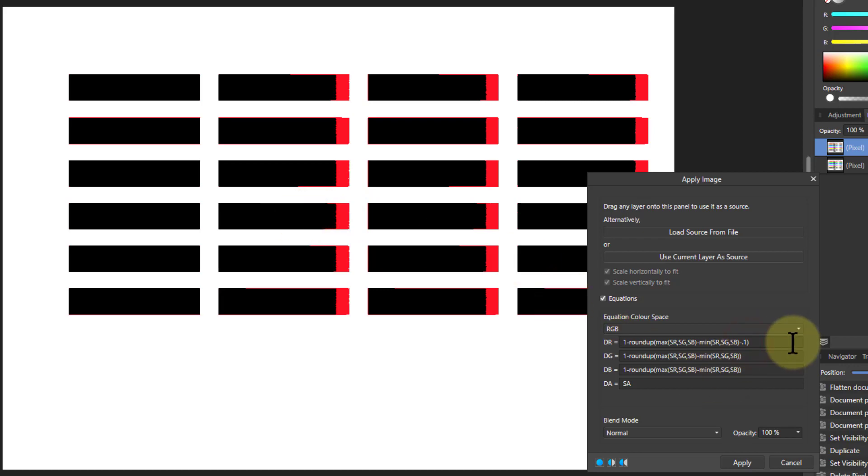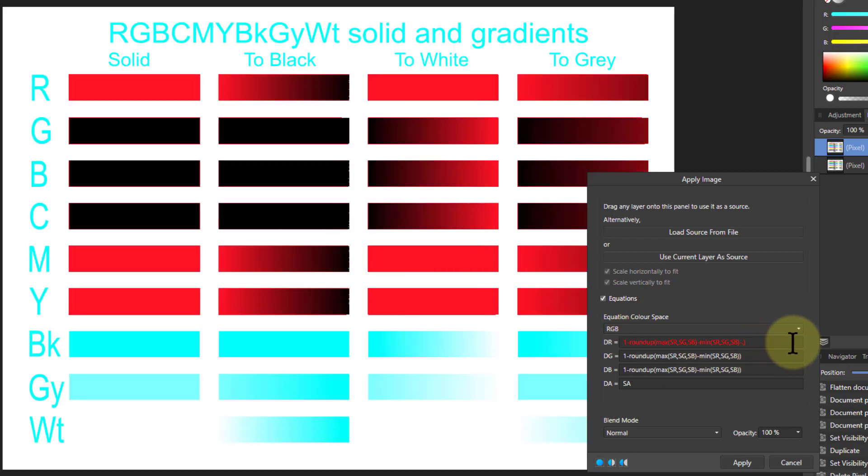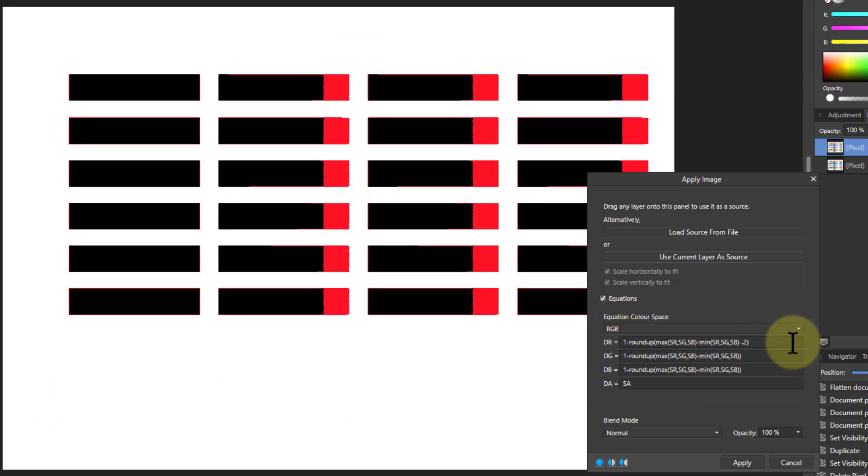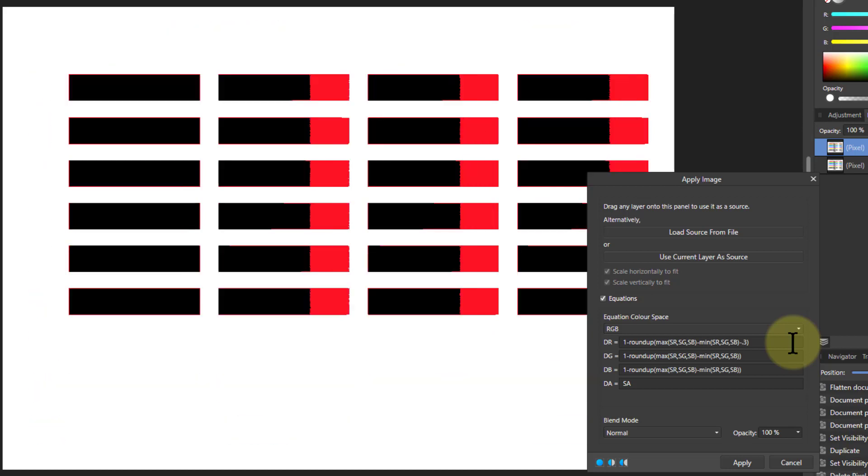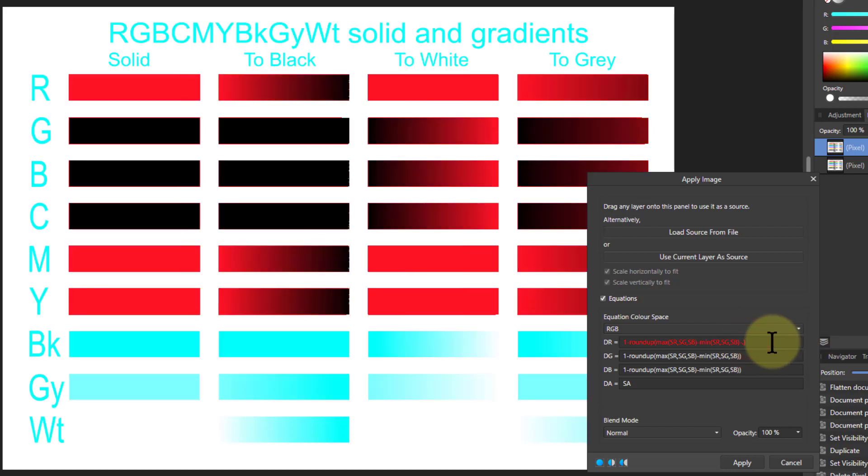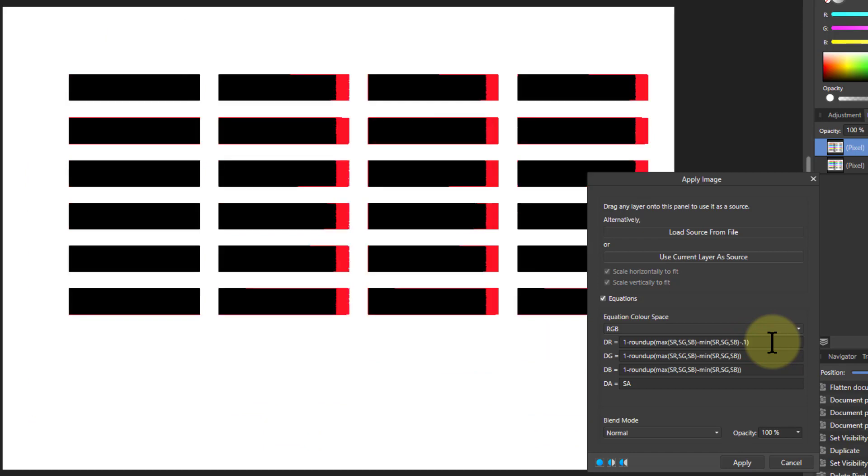But if I say then go to minus point two, there's twenty percent. Point three, there's thirty percent. So it's basically going to include that in the selected area. So I can say let's just say point one five, and that's fifteen percent.